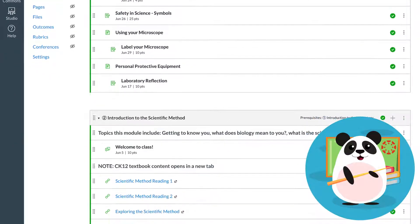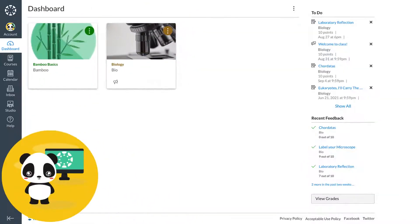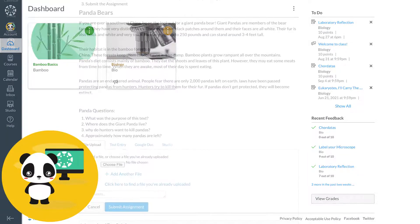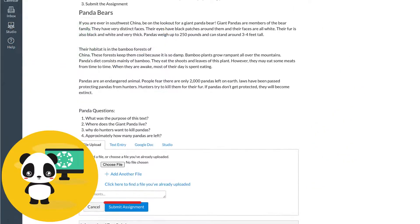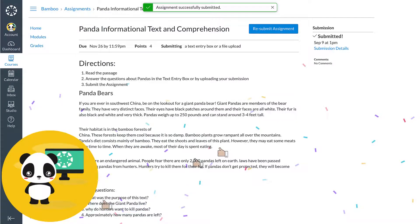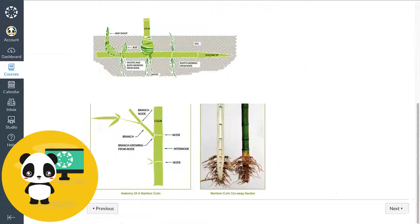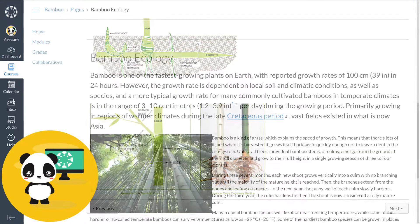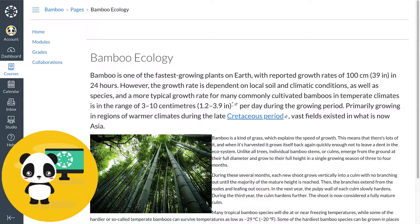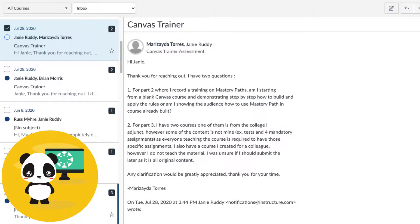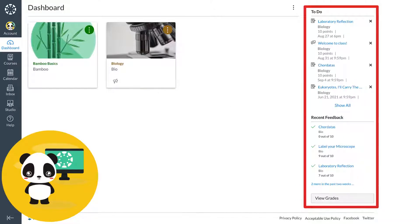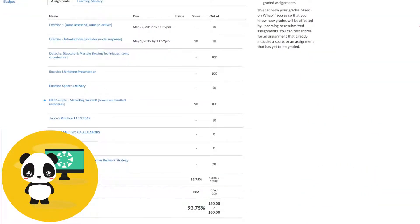Their students, like Tucker Panderson, love Dr. Panda's course. The course is easy to navigate for Tucker, uses tools to keep the content engaging, and all of the course communication, feedback, and grades are in one spot.